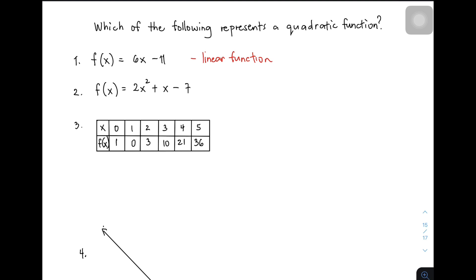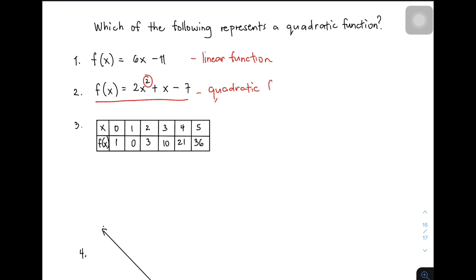Let's move on to item number 2. We have f(x) = 2x² + x − 7. Look at the exponent or the highest exponent of the variable x — this one is 2. Ito ang kanyang highest exponent. Meaning, the degree of this polynomial function is 2. So ito yung tinatawag nating quadratic function — yung kanyang degree o yung highest exponent ng variable is 2.